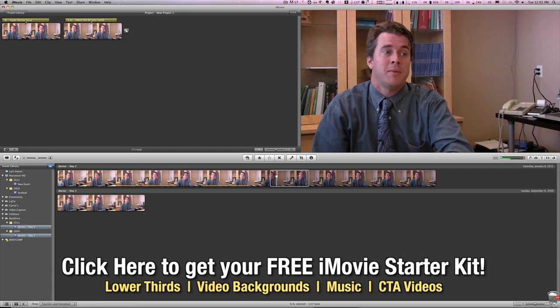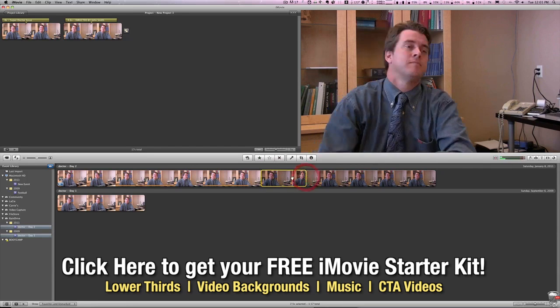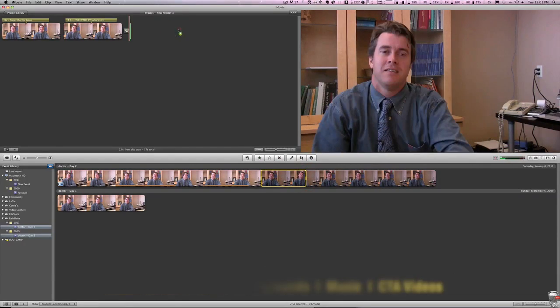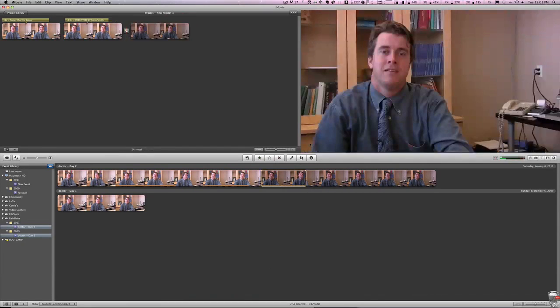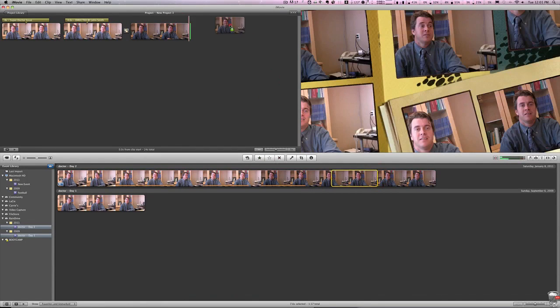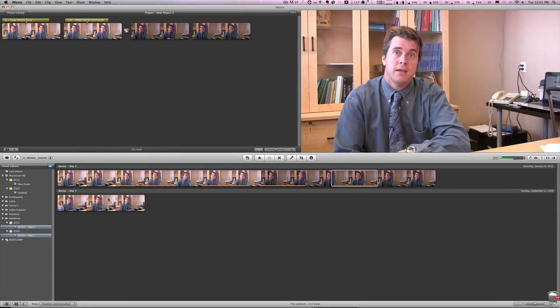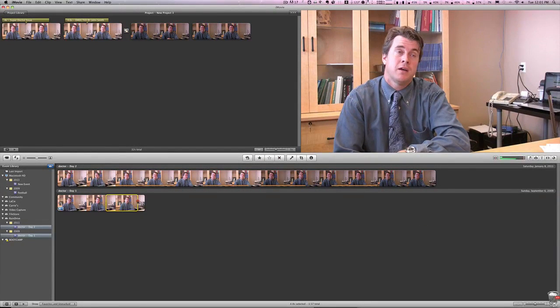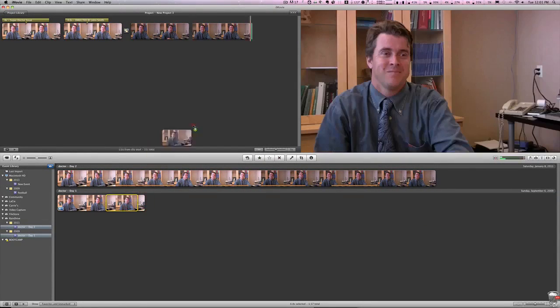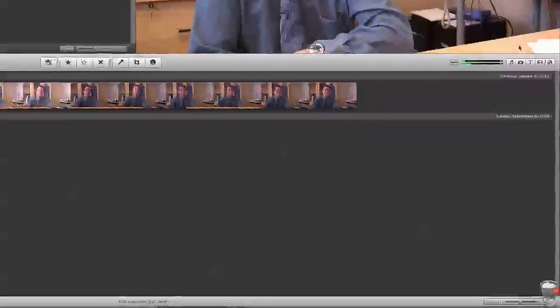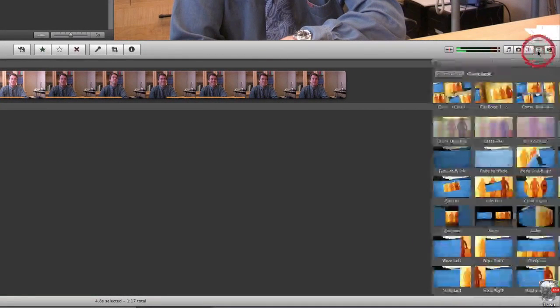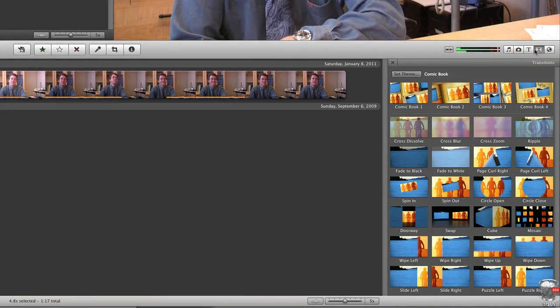Now that we have a couple pieces of video in here, let's drag in a few more, just to give us some options. And once we do that, we're going to want to go over to the right-hand side and click on this transition button, which will bring out our transitions.